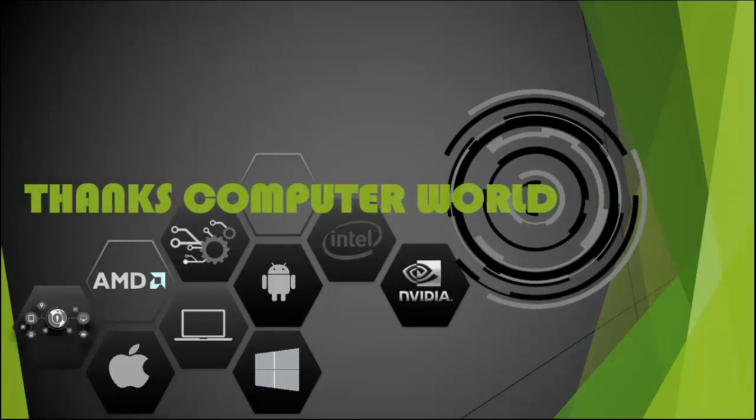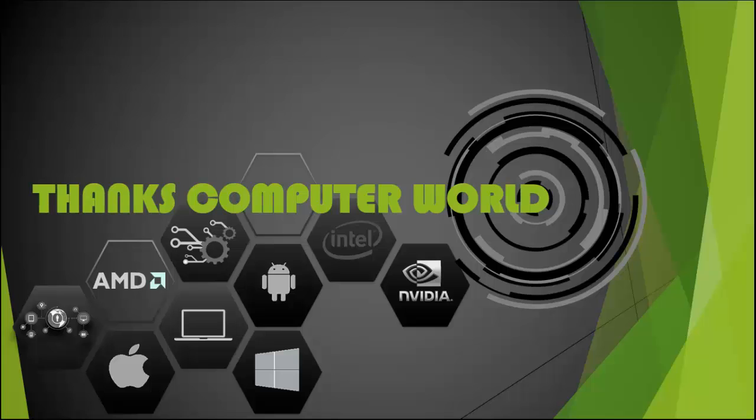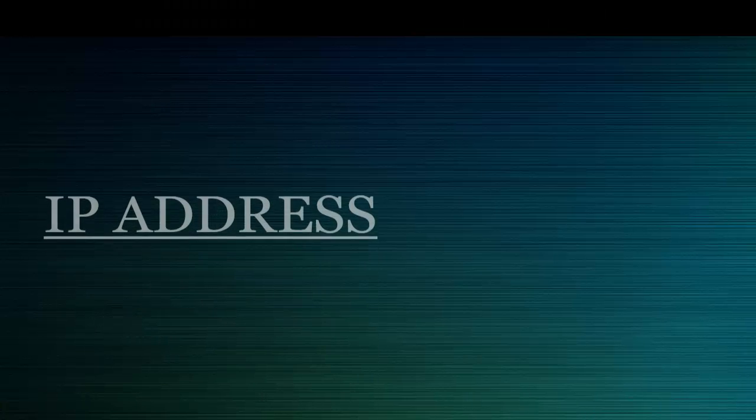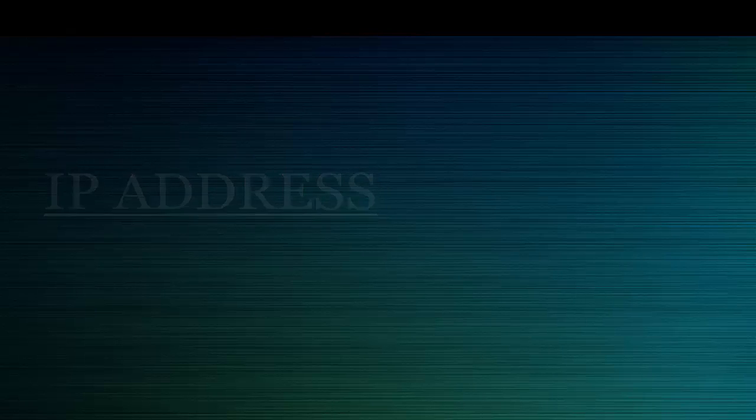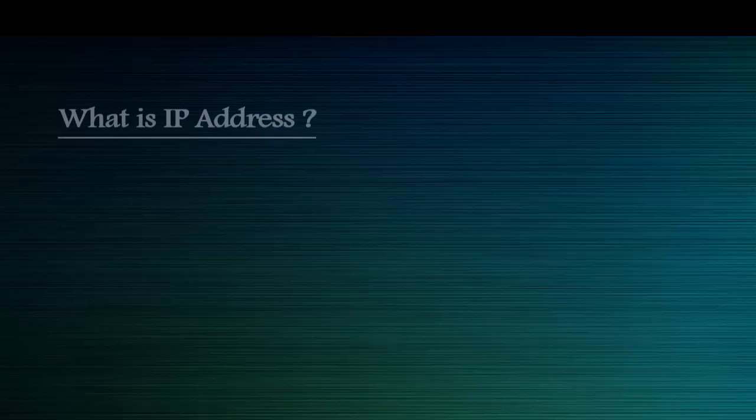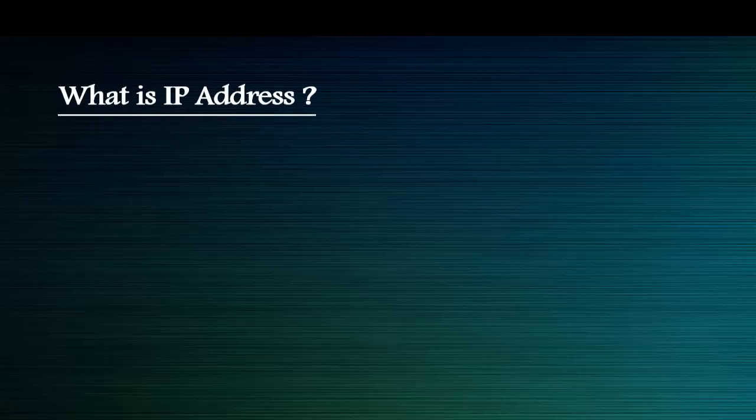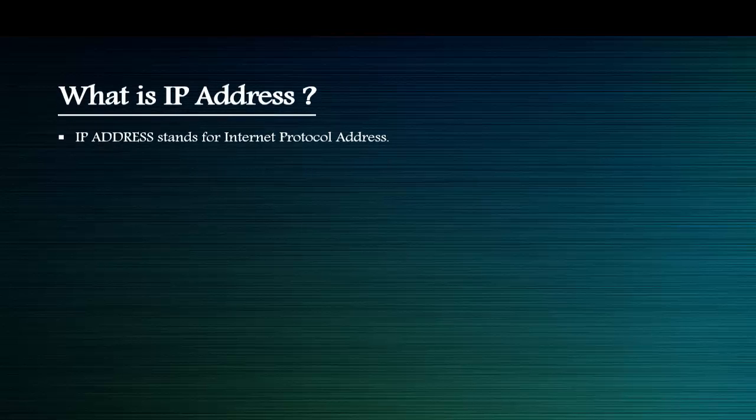Thanks Computer World. Hello friends, it's Mebisa Gupta from Thanks Computer World, and today we are going to discuss a topic called IP Address. So now the question is, what is IP address? IP address stands for Internet Protocol Address.